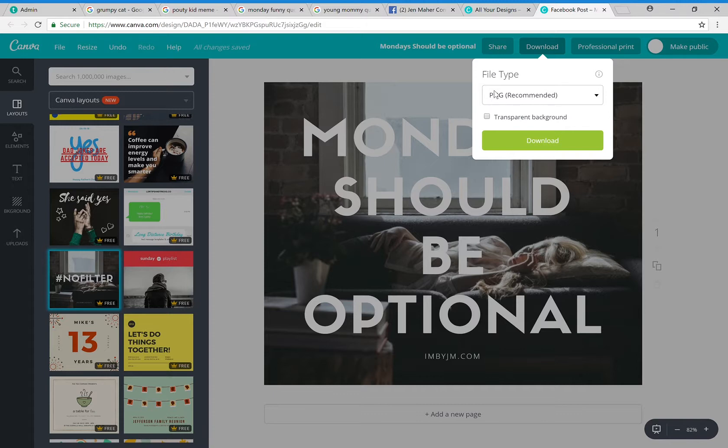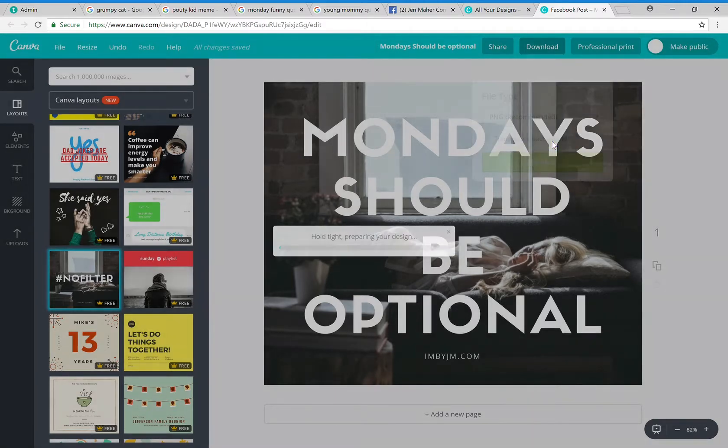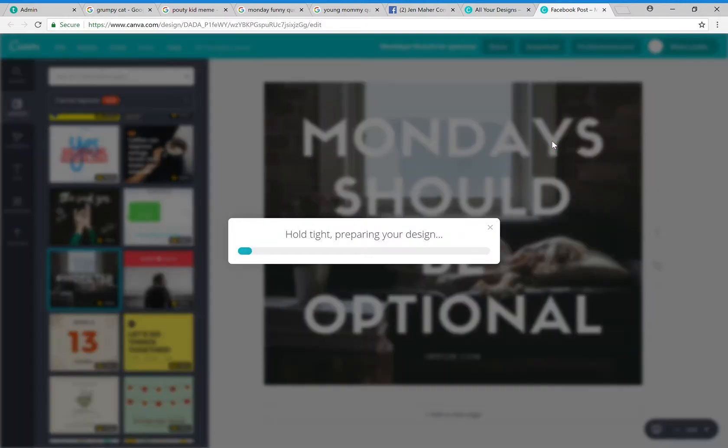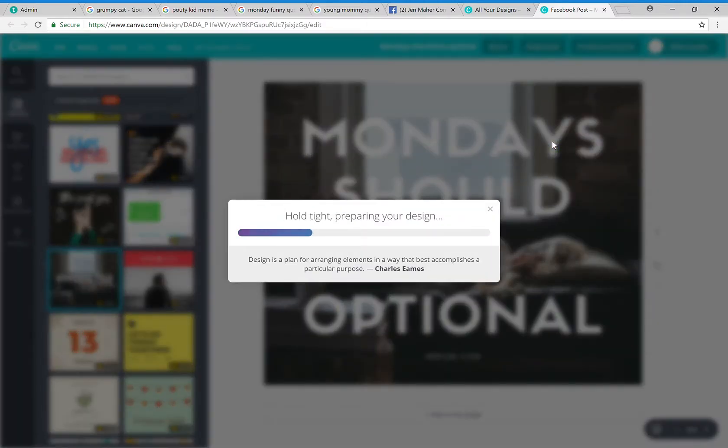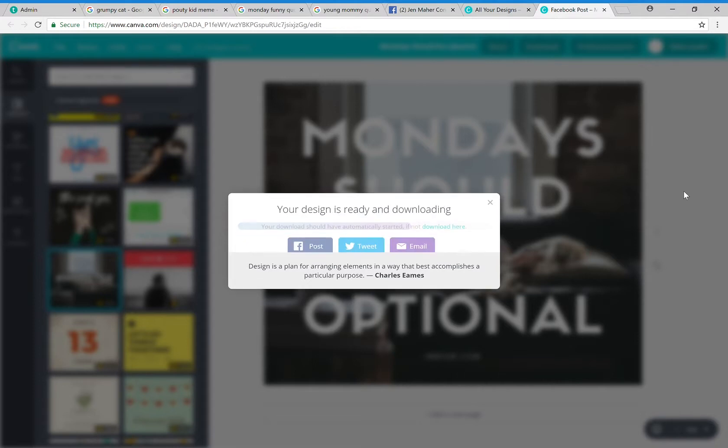And now I simply download and save this. I'm going to go ahead and keep it as a PNG file—that works just fine for me. I hit download and then it is ready for me to upload it just like any other image. So this is going to turn itself into basically an image for me.